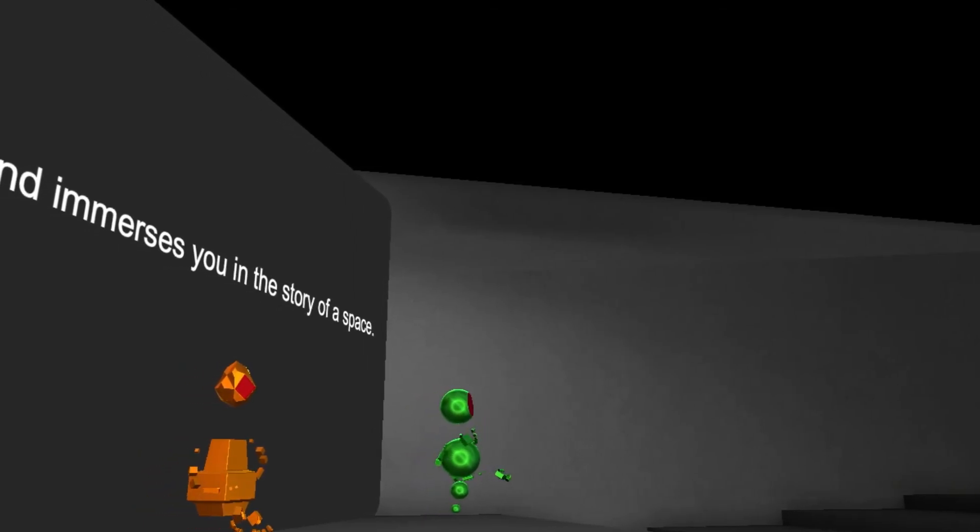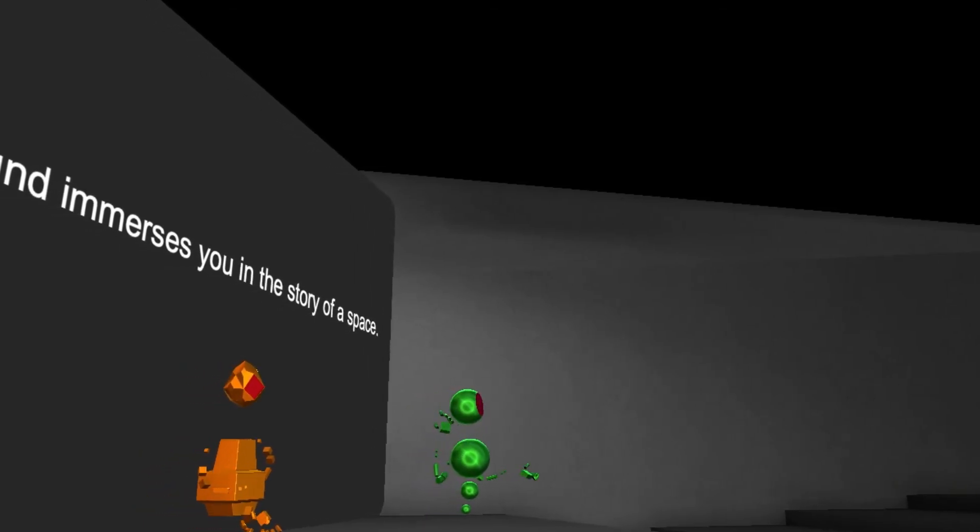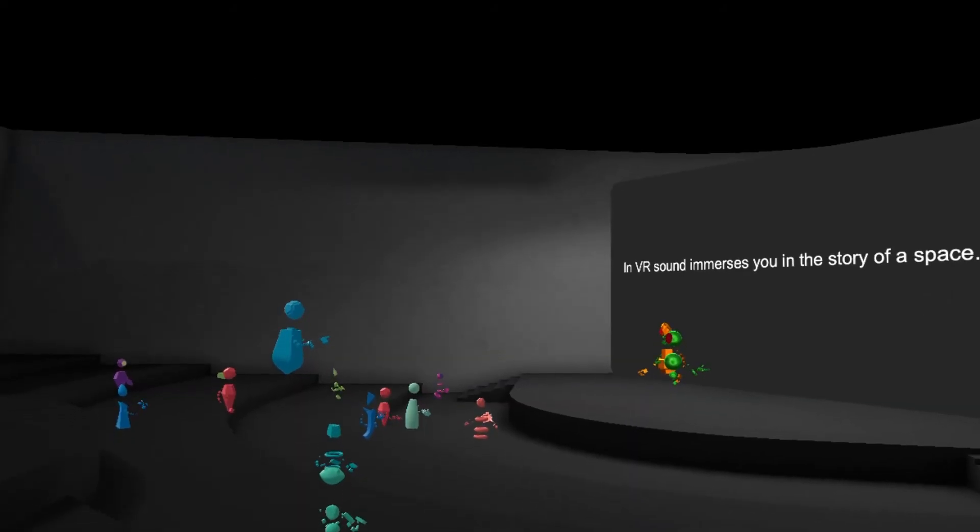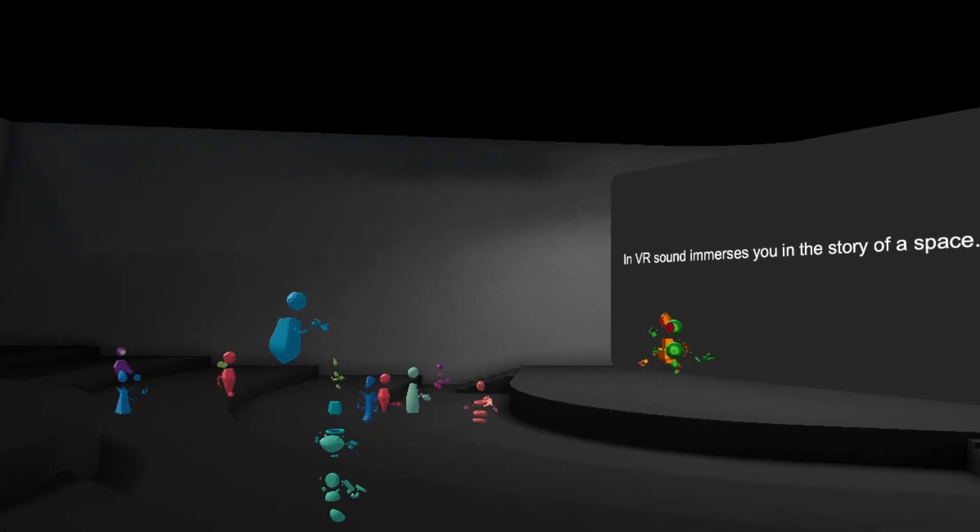Regardless of whether a piece of art in VR is animated or static, sound adds movement, life, and an element of time. This makes it a powerful tool for storytelling.